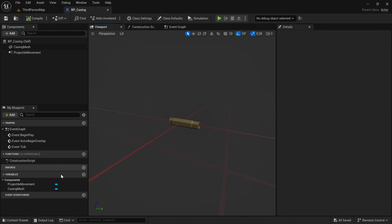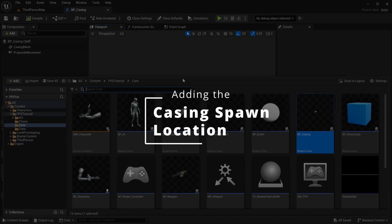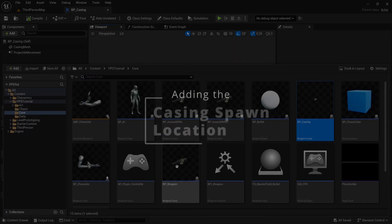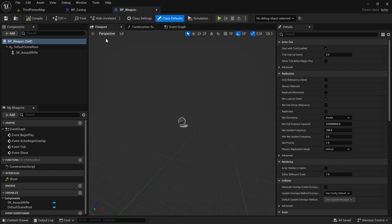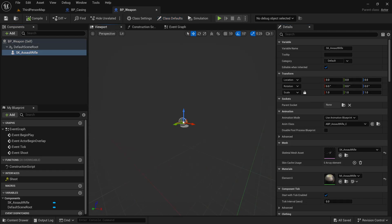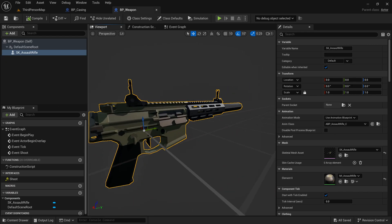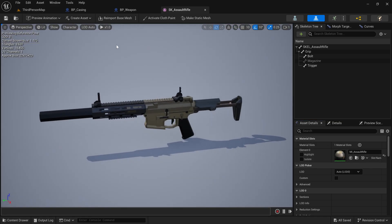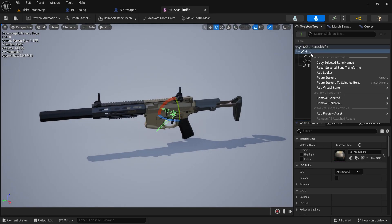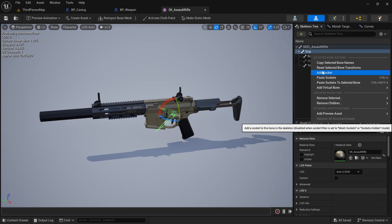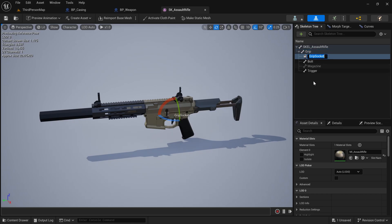Now we have the casing mesh set up. The other setup step is going to the weapon — we're going to need a place to spawn the casing from, which is mostly going to be the ejection port. To create that spot, I'm going to go to the skeletal mesh for the weapon, right-click on the grip, click Add Socket, and call it socket_ejection.